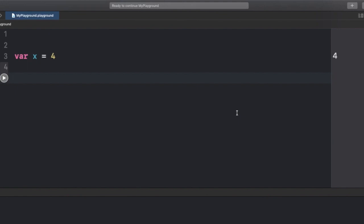Hey guys, welcome back to the channel. In this video we're going to talk about inout parameters in Swift. Without any further ado, let's get started with our Xcode playground. We have this variable called X right here and its value is 4, as you can see.